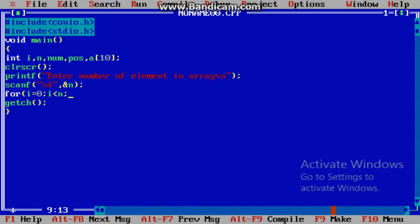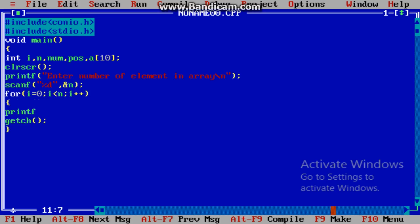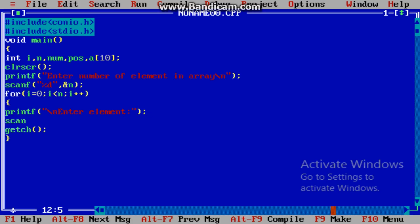Now enter elements in array. Use a for loop: i is less than n, i plus plus. printf, enter element. Here change the line so that next time we will get input on a new line. scanf("%d", &a[i]).